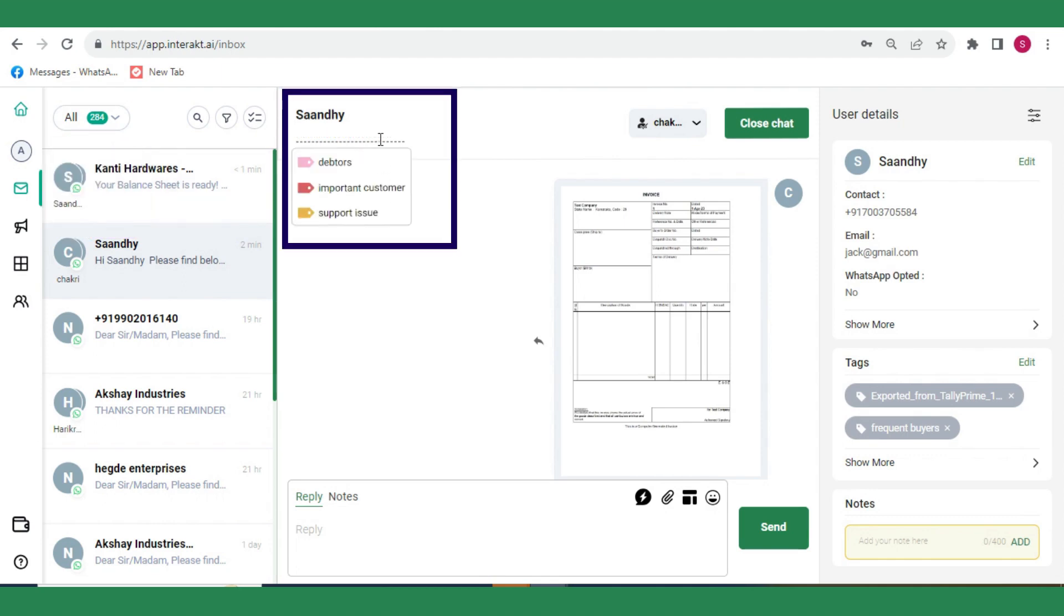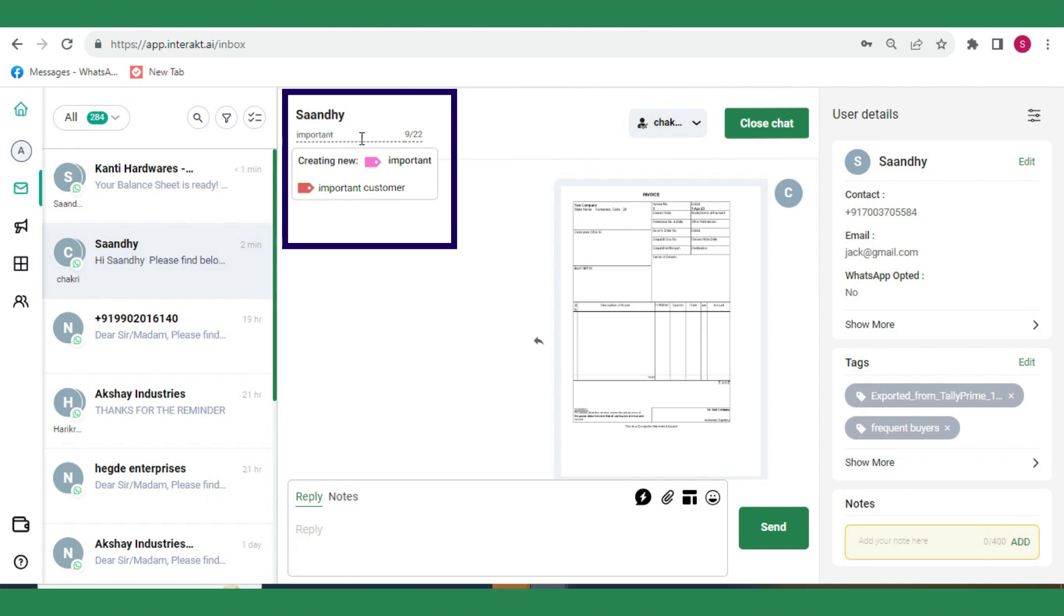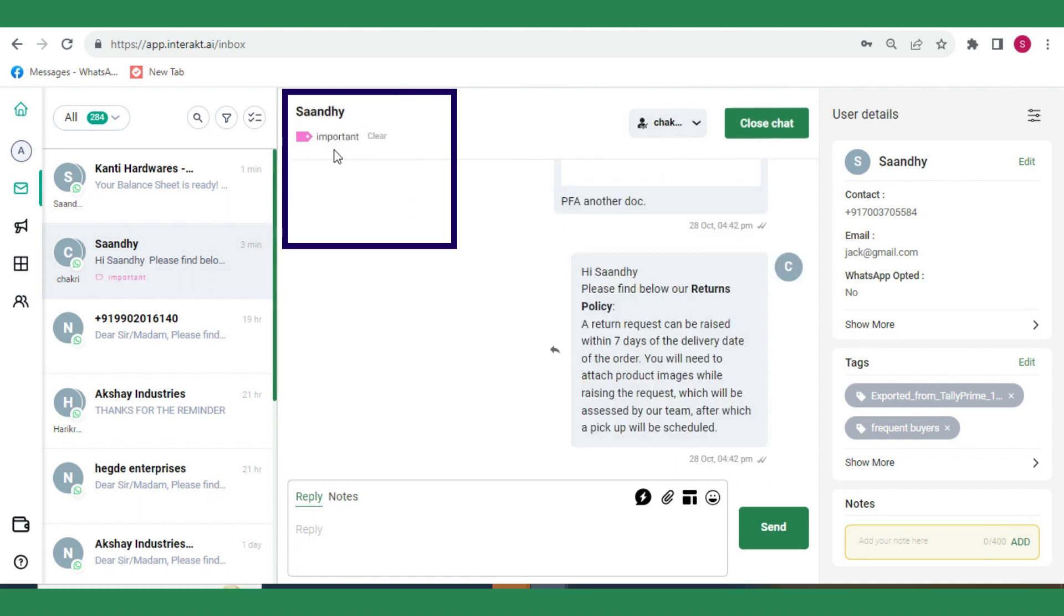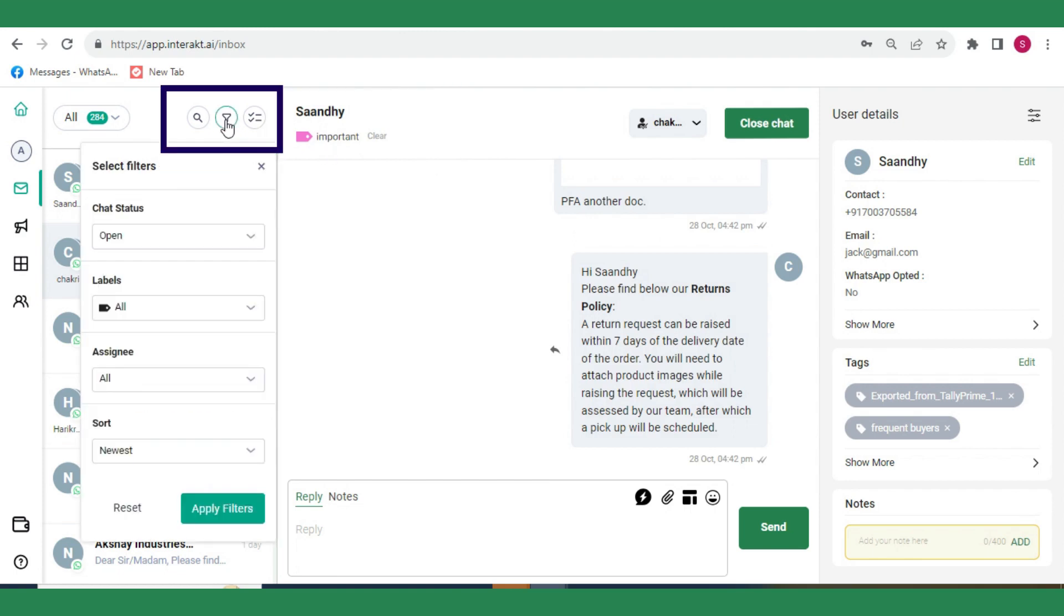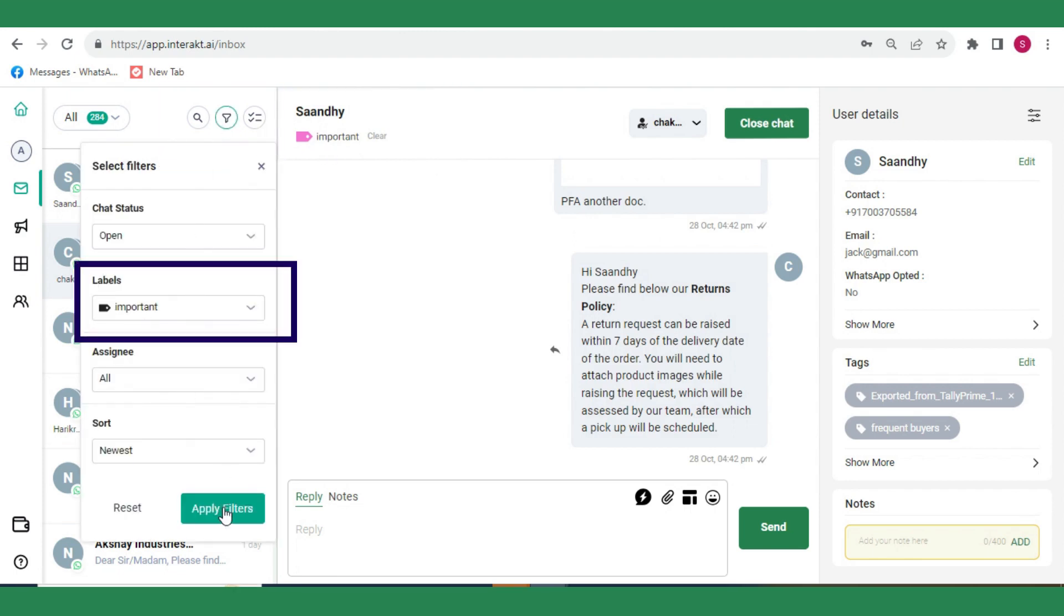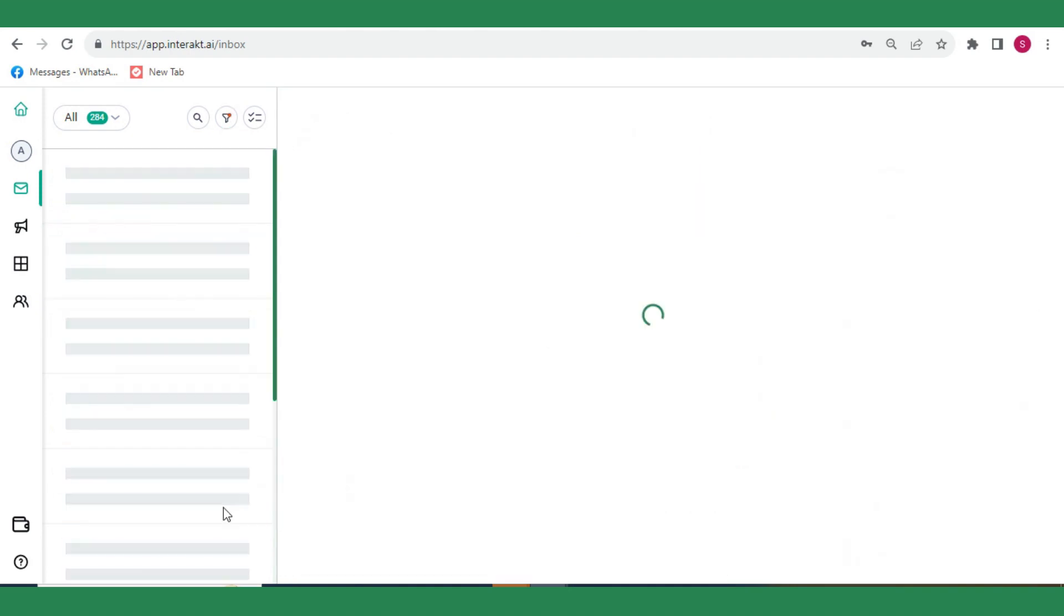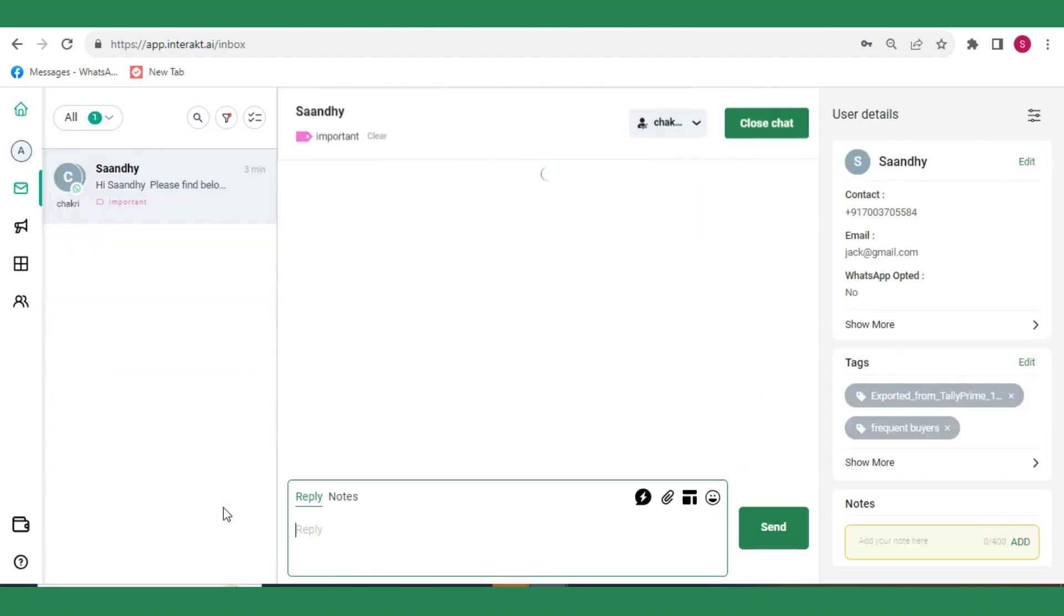You can also add labels to chats and filter chats on basis of those labels. To add labels on a chat, simply click on Add Label to your conversation below the name of your customer and then type the label that you want to add. To filter chats by a particular label, click on the filter icon and select the label from the drop-down.